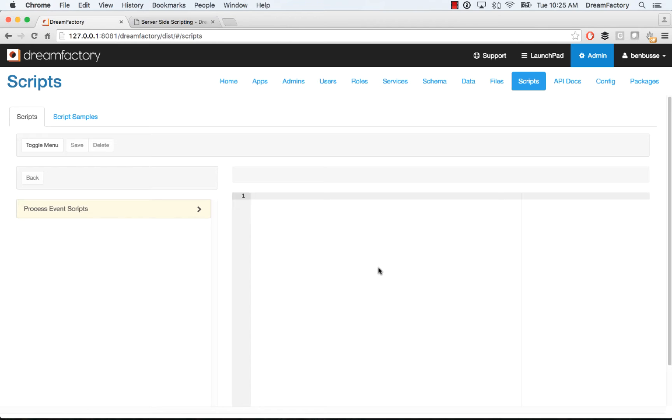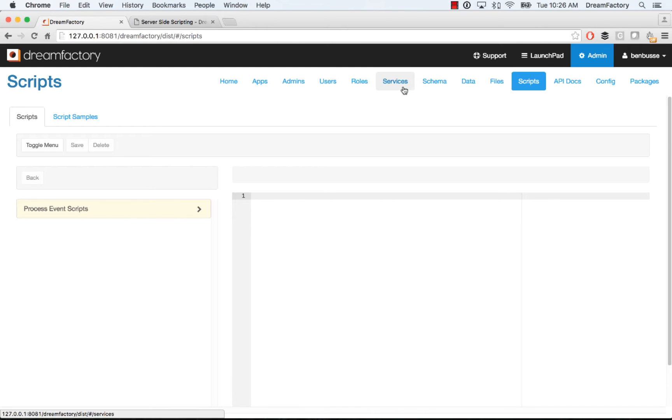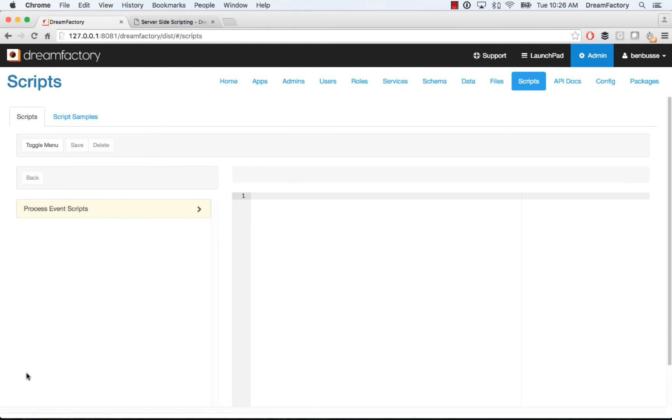So let's get started. The first thing to follow along, you'll need to get a DreamFactory instance and make sure you have some APIs. For example, a database or something else that you want to write a script on. And then you'll head on over to the scripts tab here and then you'll see a bunch of API endpoints.